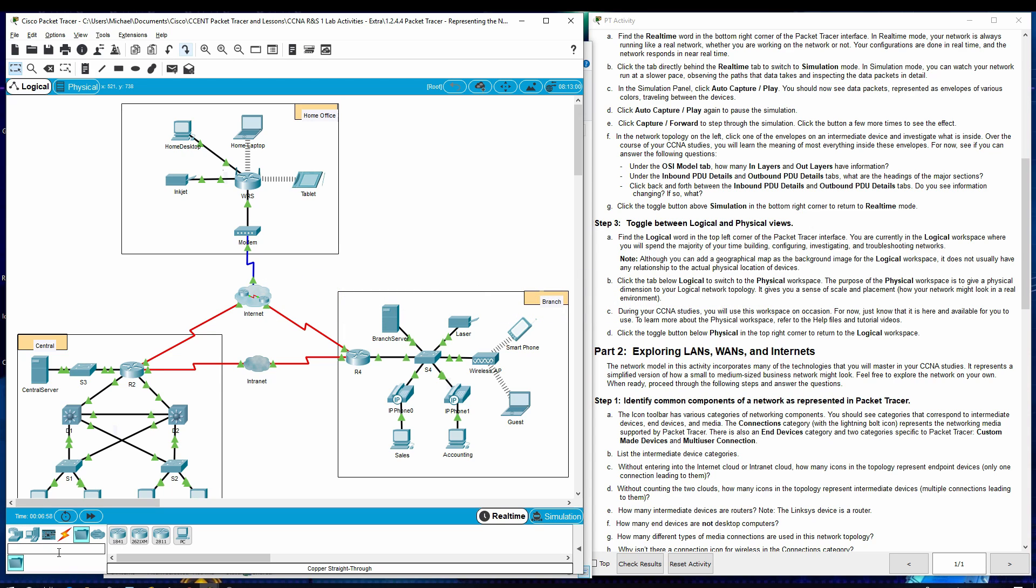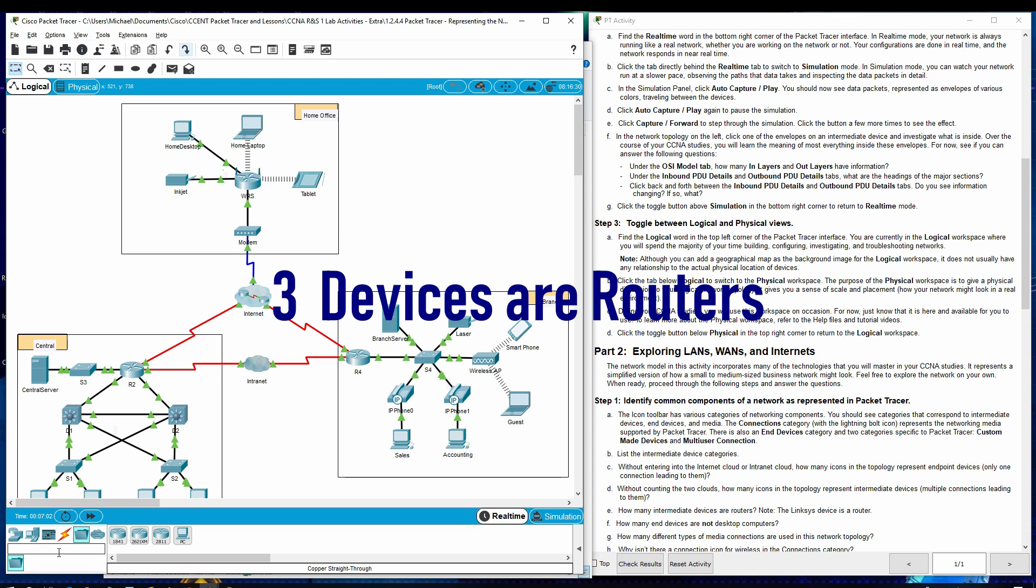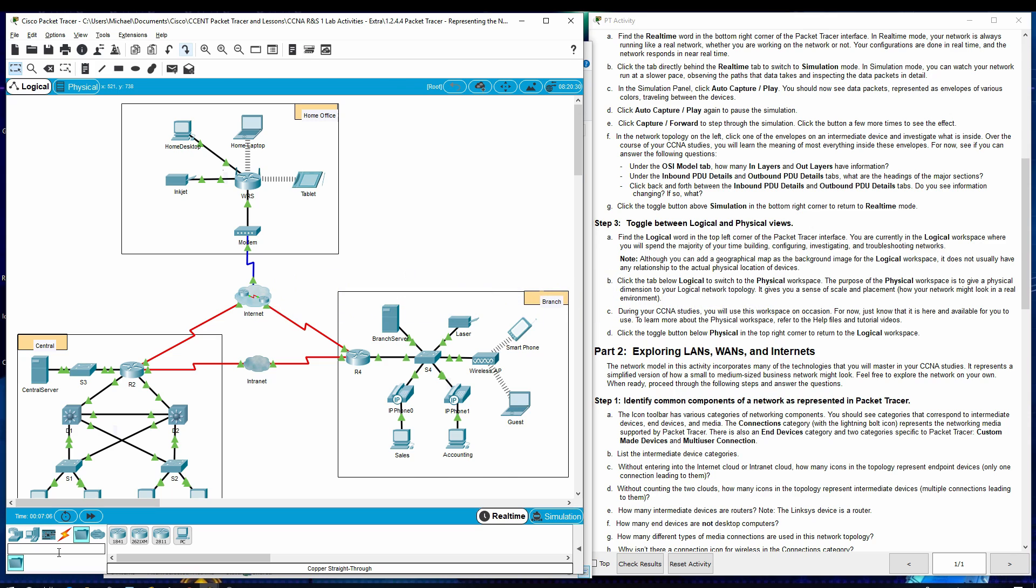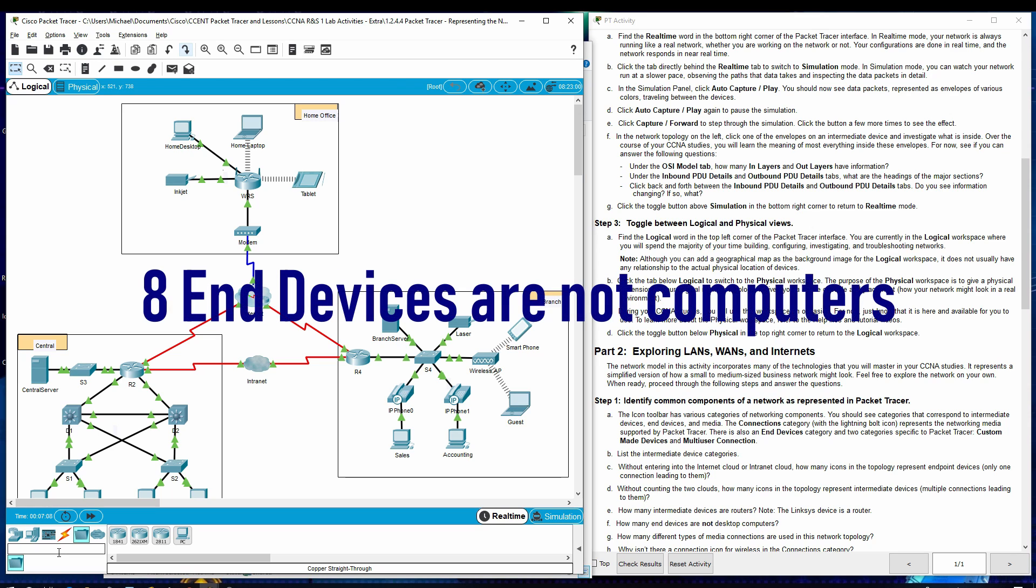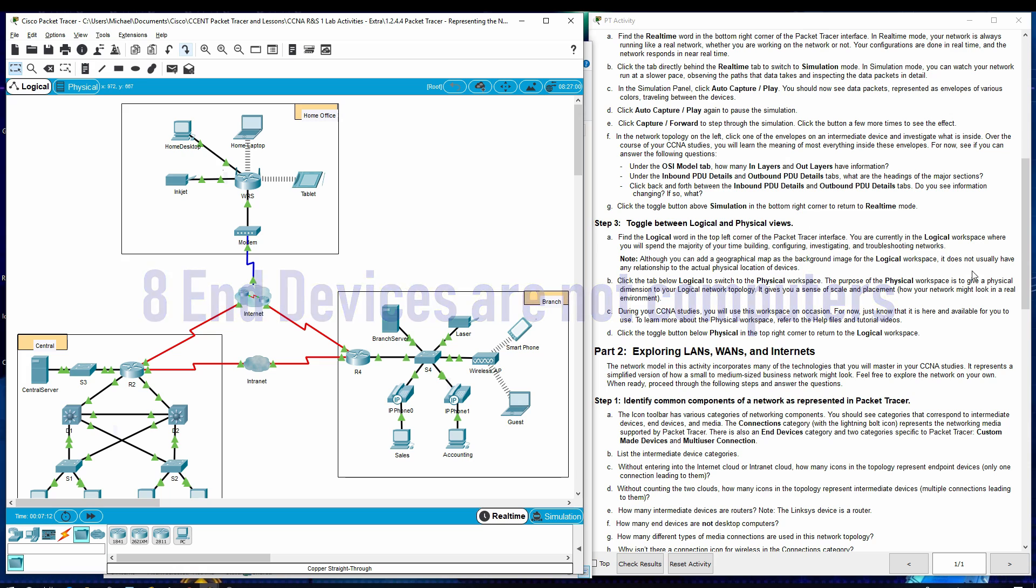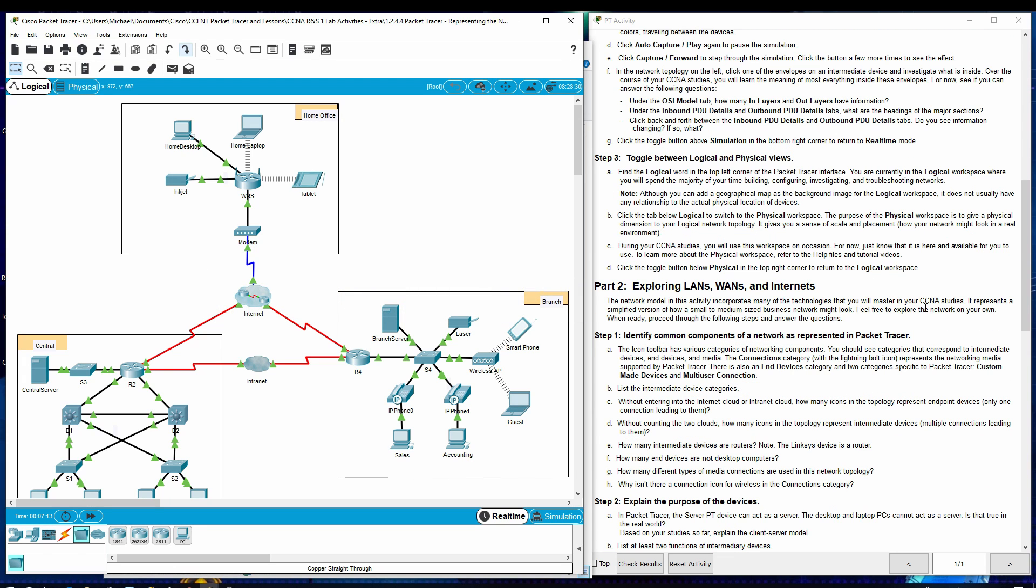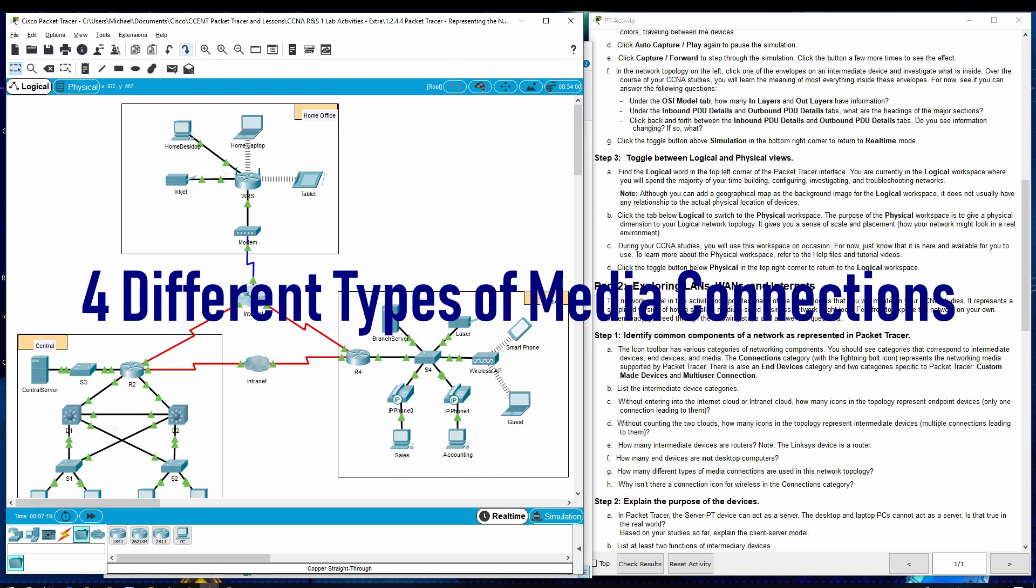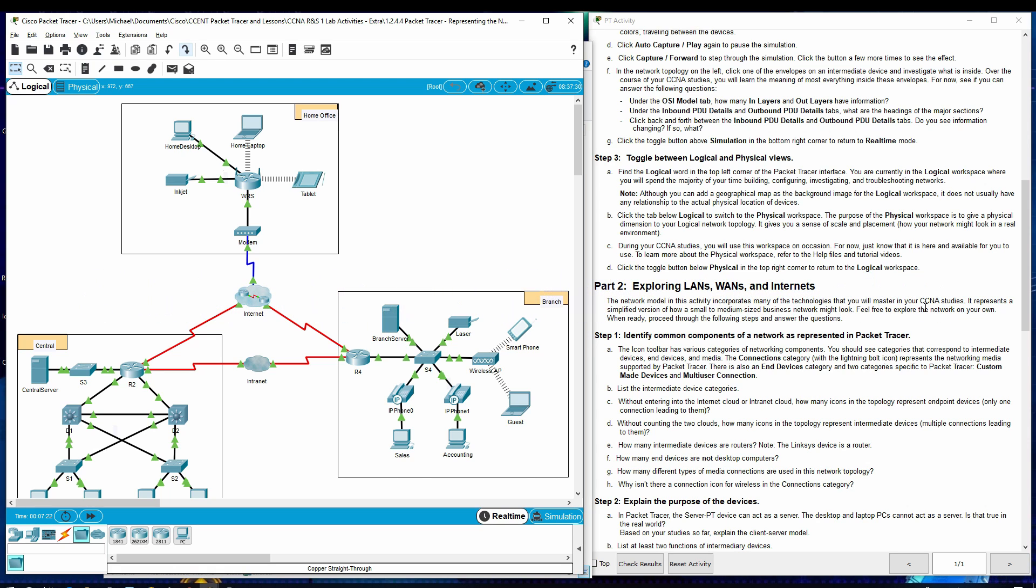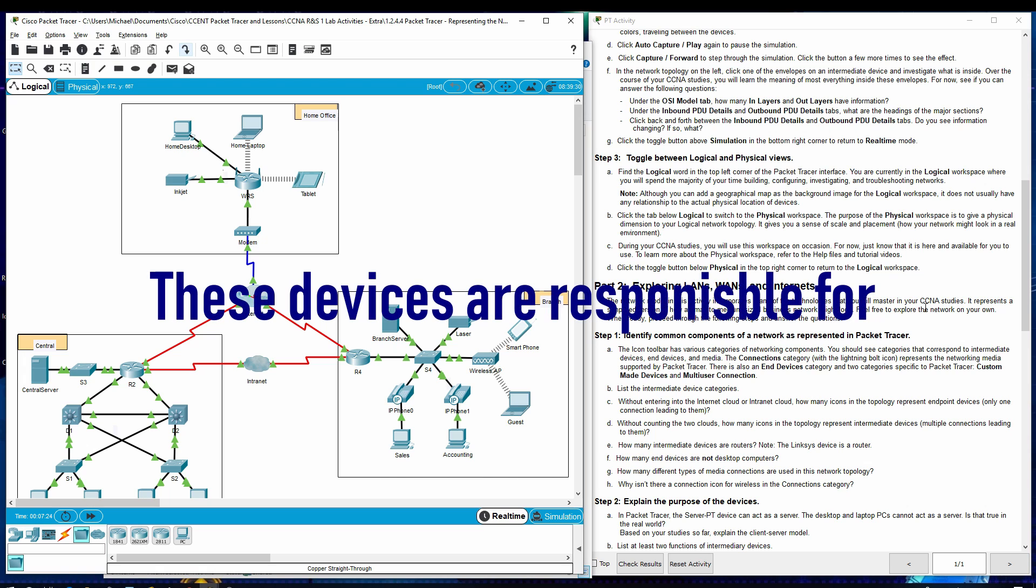How many intermediate devices are routers? Note, the Linksys device is a router. How many end devices are not desktop computers? How many different types of media connections are used in this network topology? Why isn't there a connection icon for wireless in the connections category?